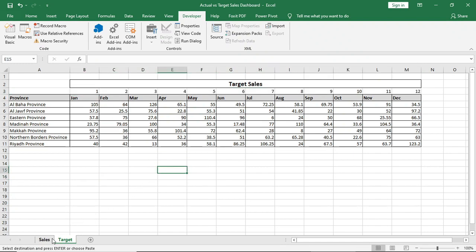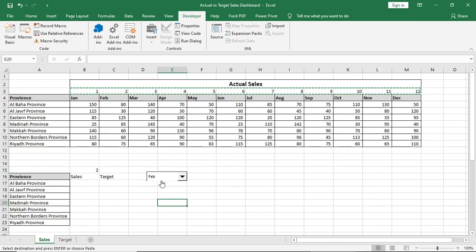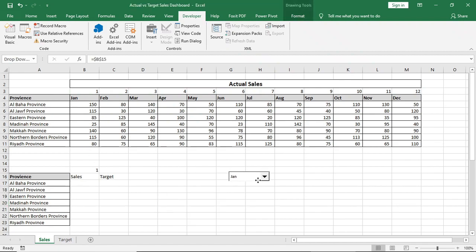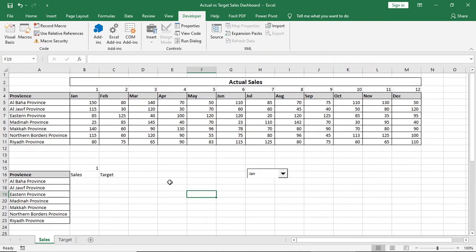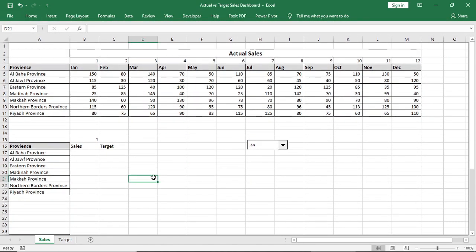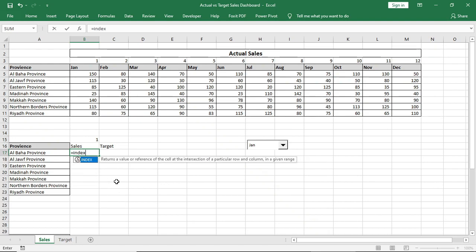So now one will indicate January, two will indicate February, and so on. Now we'll use Index and Match formula to derive the data from the sales data for selected month. I'll type Index. I'll select this data of all months as array.